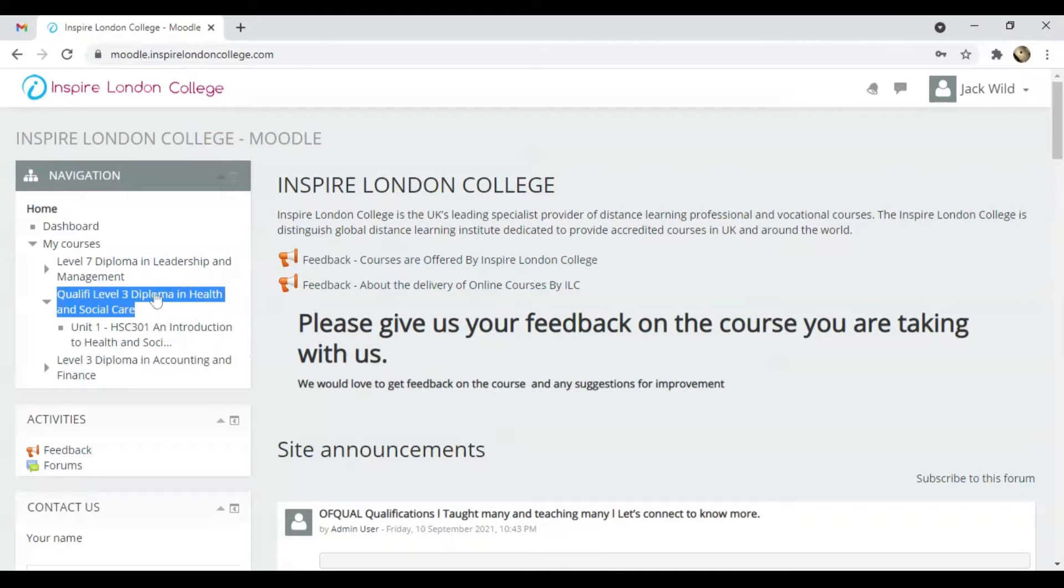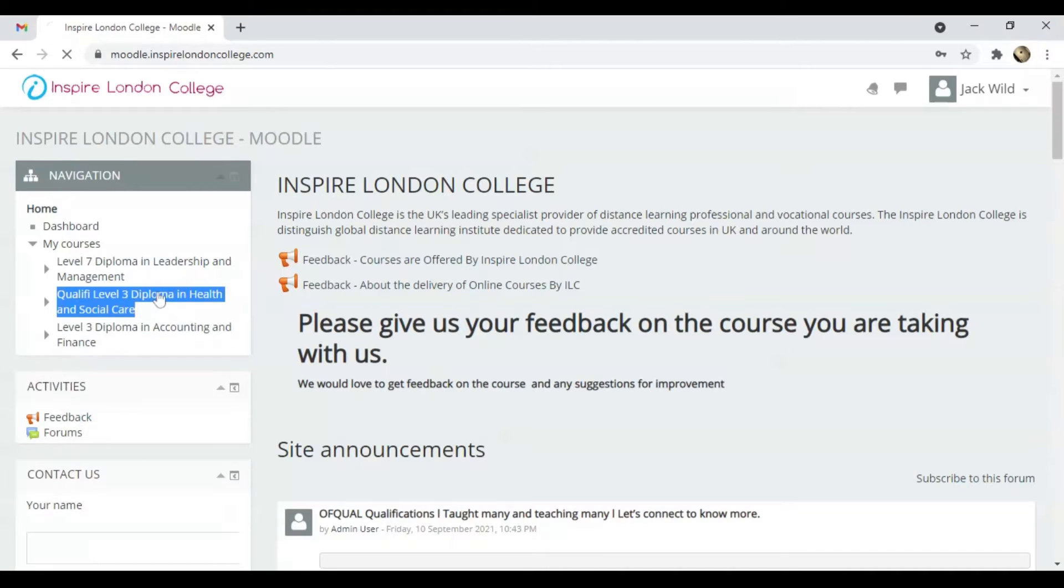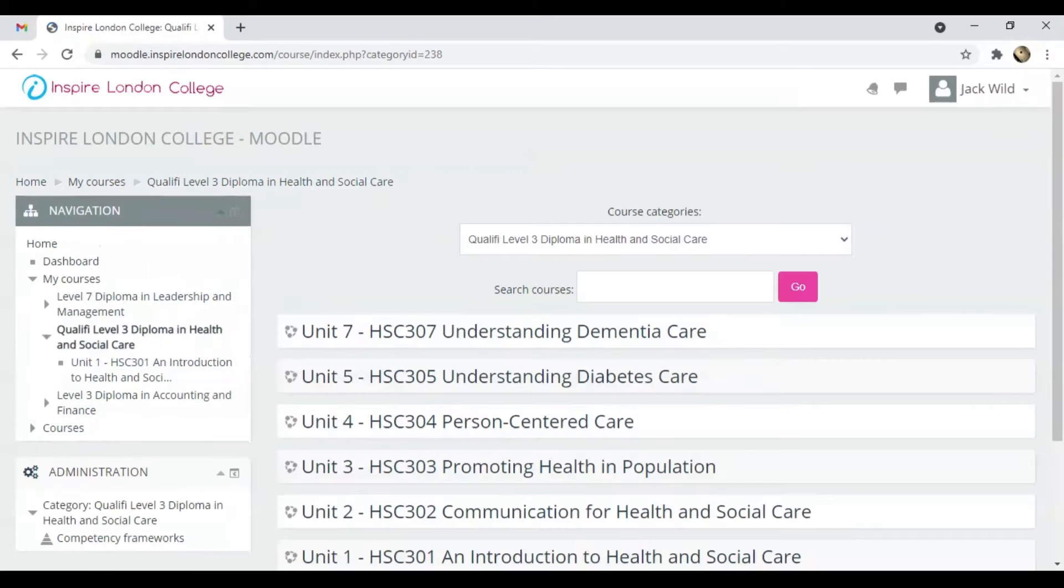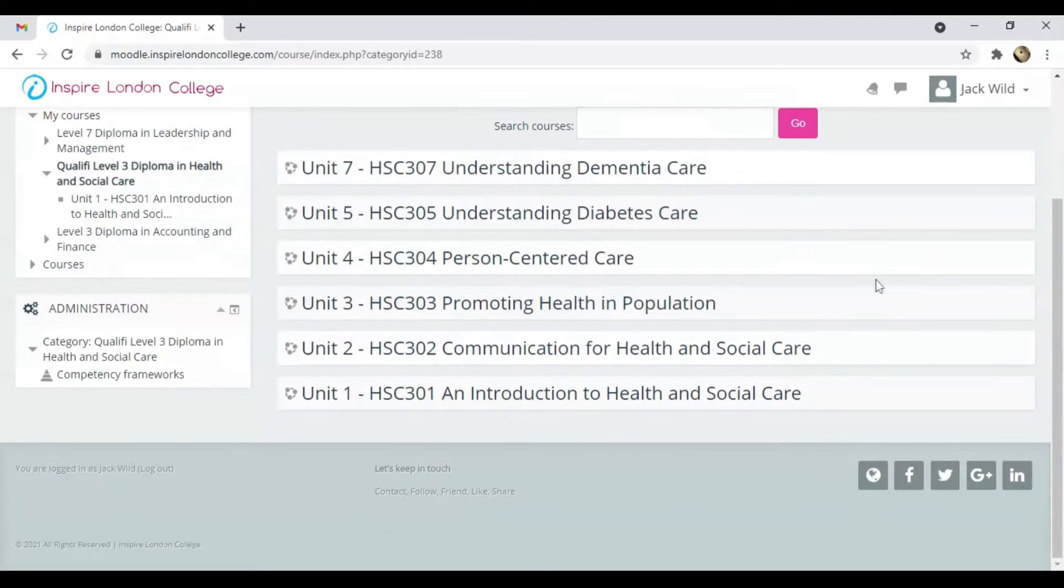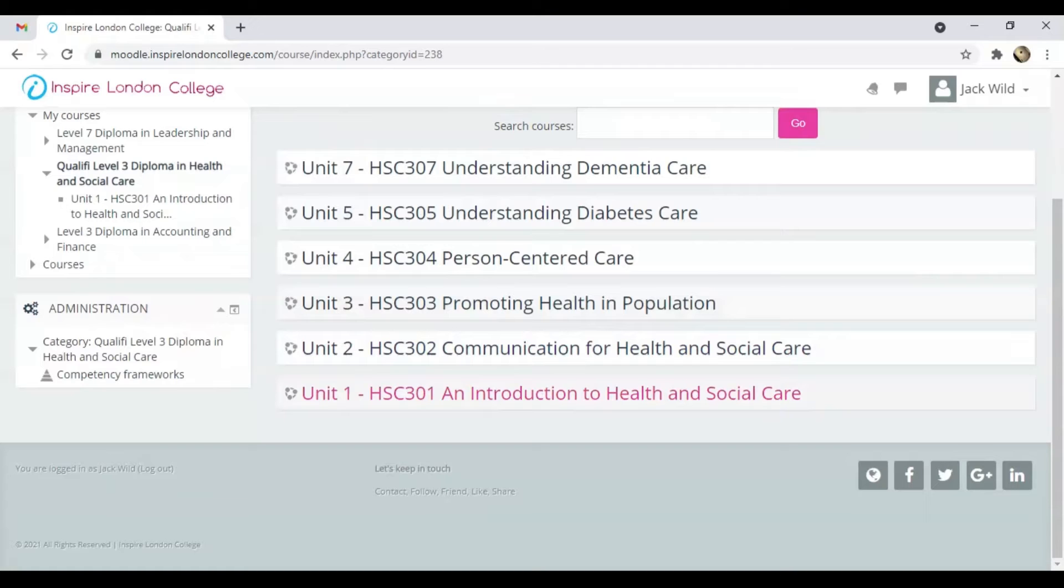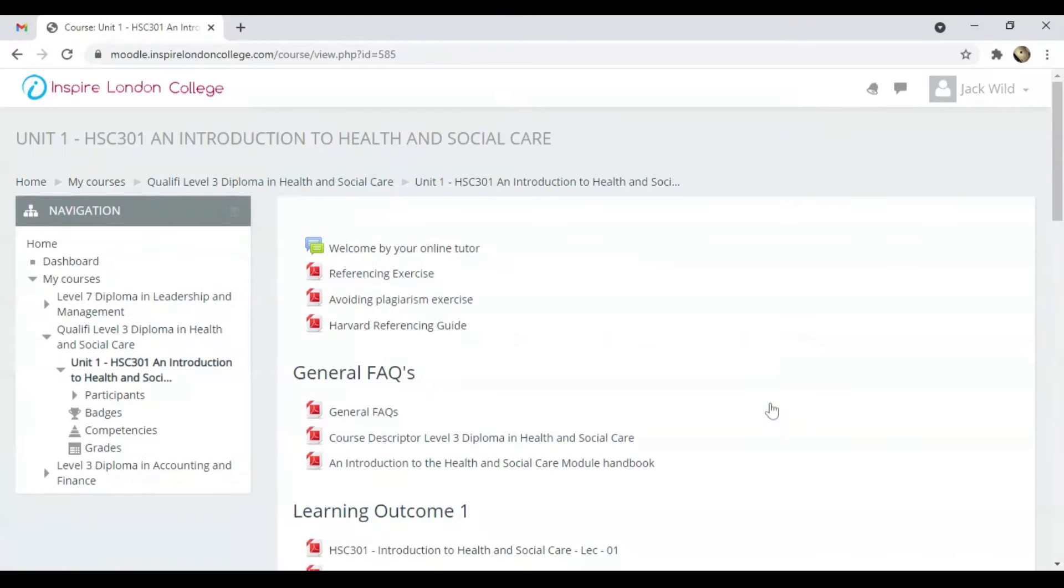Today I will resolve common queries about Ofqual regulated courses. I will access Level 3 Diploma in Health and Social Care. On this page you can see all the units of the course, but only Unit 1 is accessible. Click on it to open.